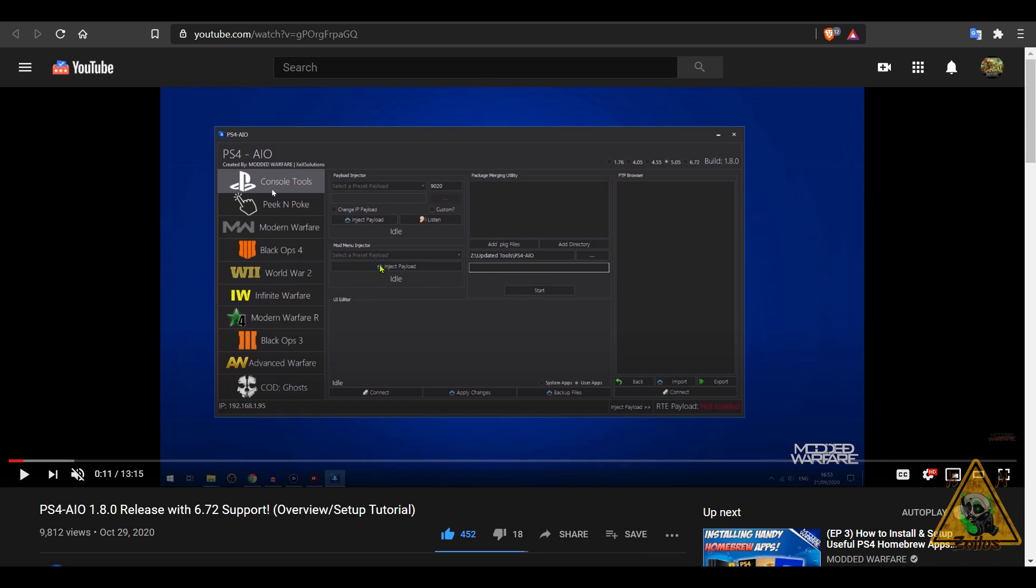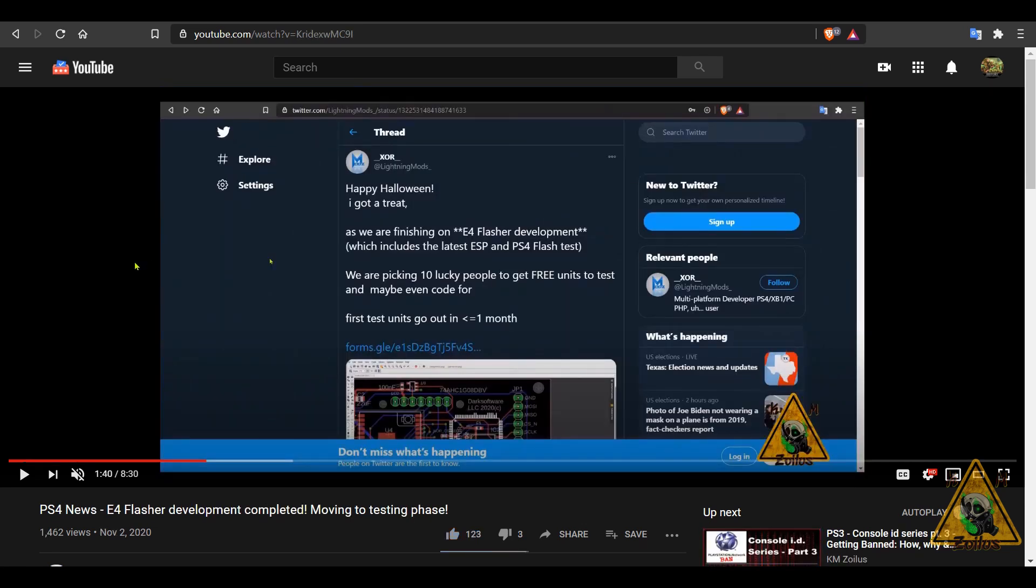GUI. Anyway, if you have a modded PS4 you definitely need to give this a look and a try. There's a version that installs to your PC and there's also a portable version as well. And the next thing I'll be covering is some big news that seemingly came out of nowhere. I did a video about it yesterday, it's the completed development phase of an E4 flasher for the PS4. It's now entering the testing phase. So if you haven't checked that video out, I'll put the link in the description. Make sure you take a look at that too.